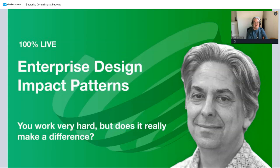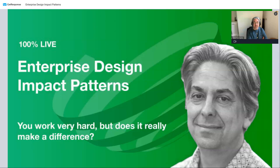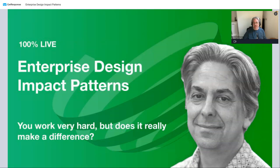It's 'Enterprise Design Impact Patterns' with the tagline: you work very hard, but does it really make a difference? My name is Bart Papagai. I've been an enterprise architect and many other things over the years, and part of the core team of Intersection Group that is hosting this webinar. Part of my journey has always been: how do I make sure that all the efforts we put into designing enterprises, designing systems, actually has the impact that we're after?